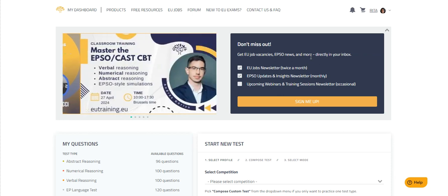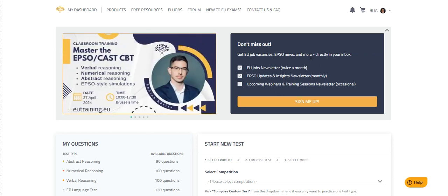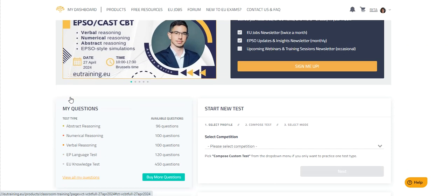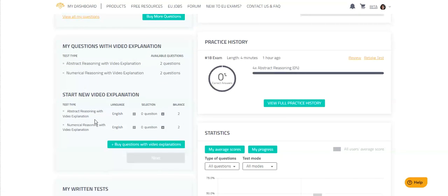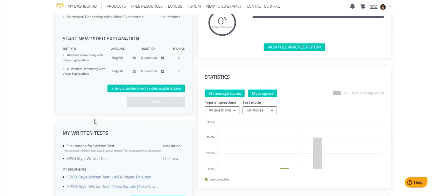Once you've purchased the written test, it will show up here on your dashboard on the left side along with all of your other quotas.